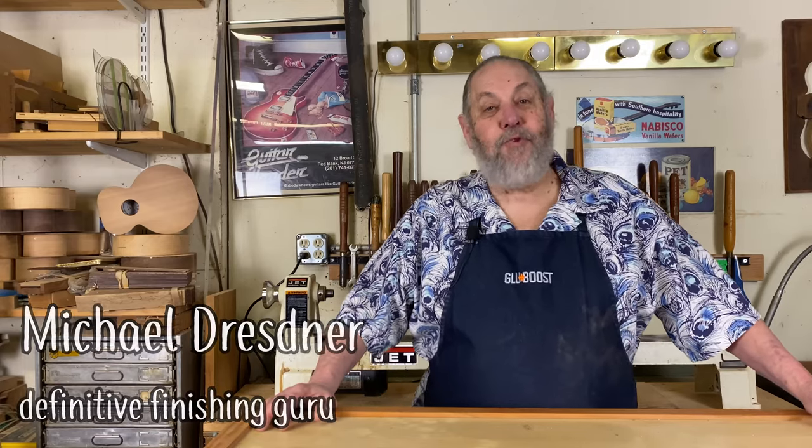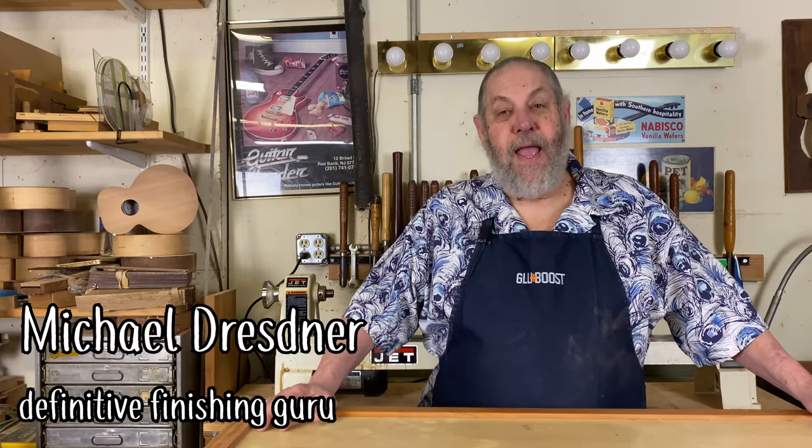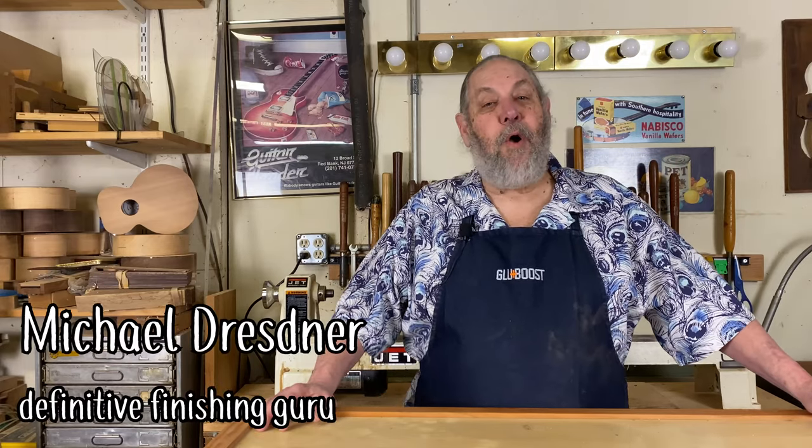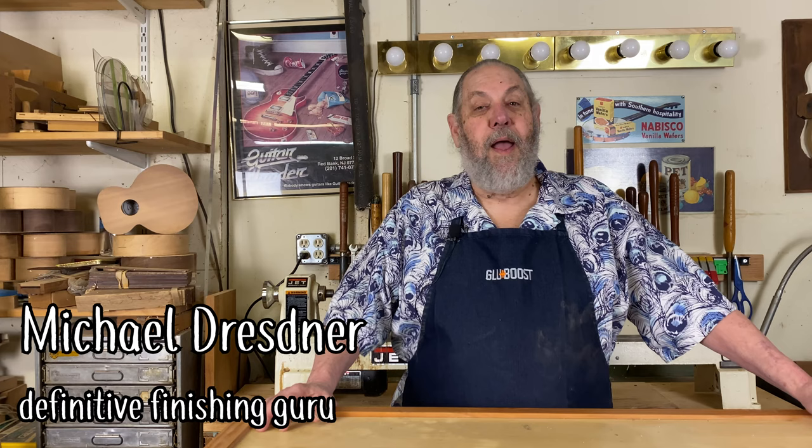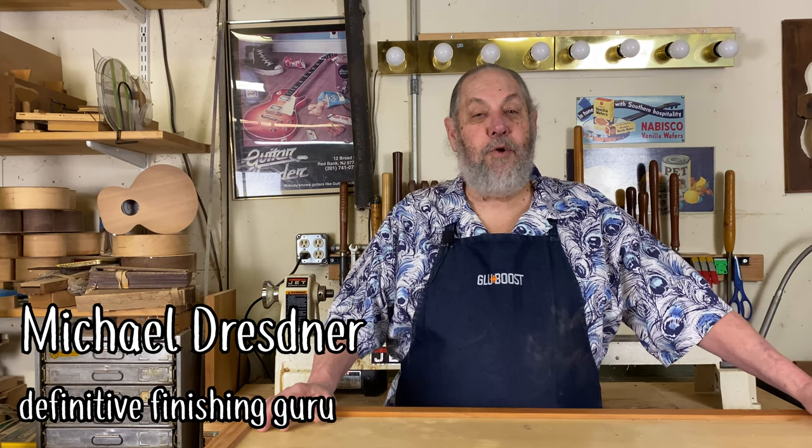Hi, Michael Dresner here. Today we're going to show you how to use Glue Boost products to quickly fill a chip in a clear lacquer finish. For this repair, we'll be working on a lacquered mahogany tabletop.